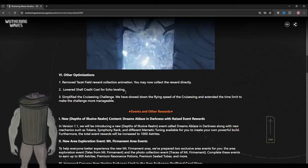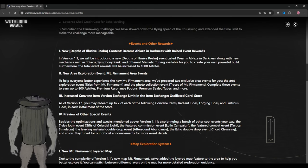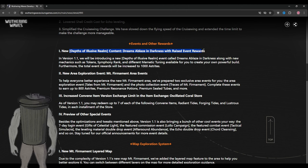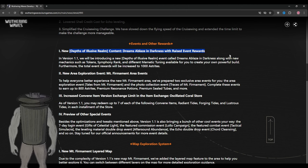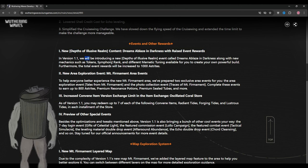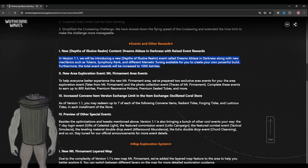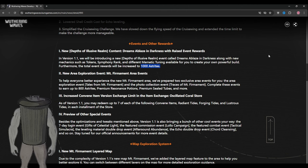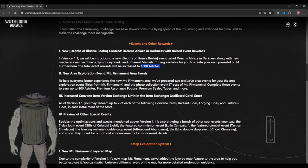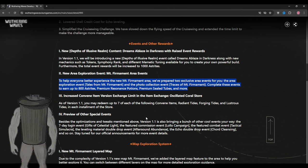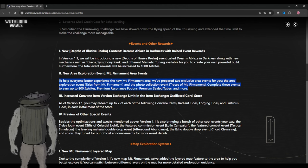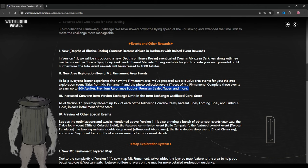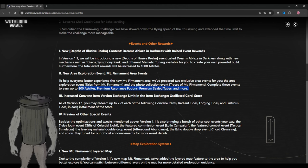Now they are adding new Depth of Illusion content called Dream Ablaze in the Darkness, which raises event rewards. The total reward will be 1,000 Astrite, which is a lot for that new event. There will be a new exploration map event where you can earn up to 800 Astrite, which is a lot. I think this is a small event or a big event, I don't know.